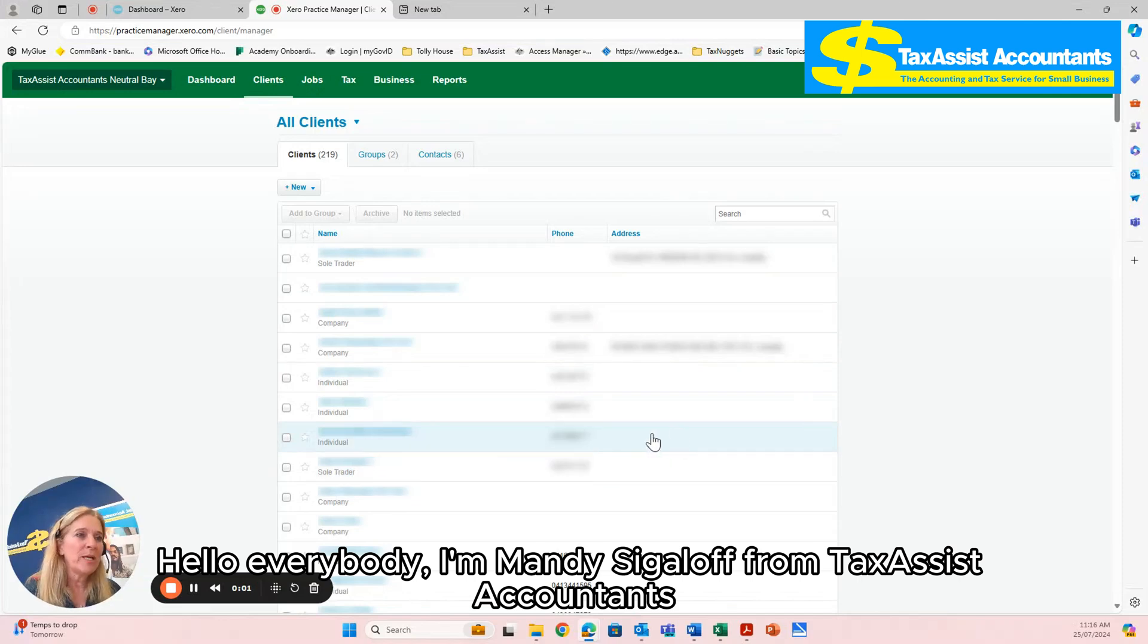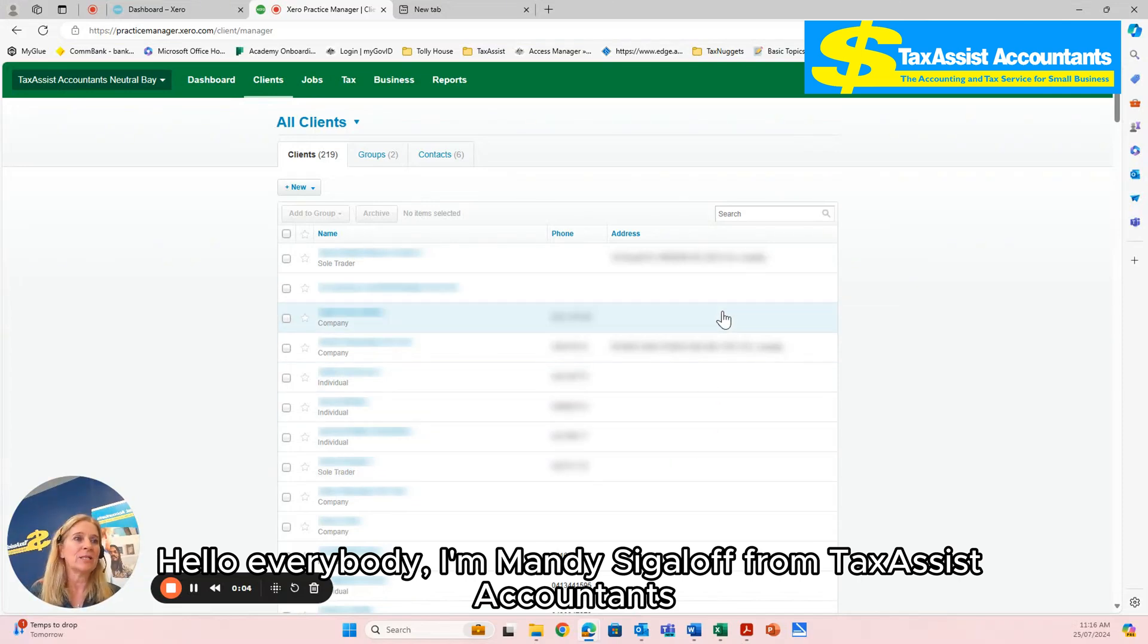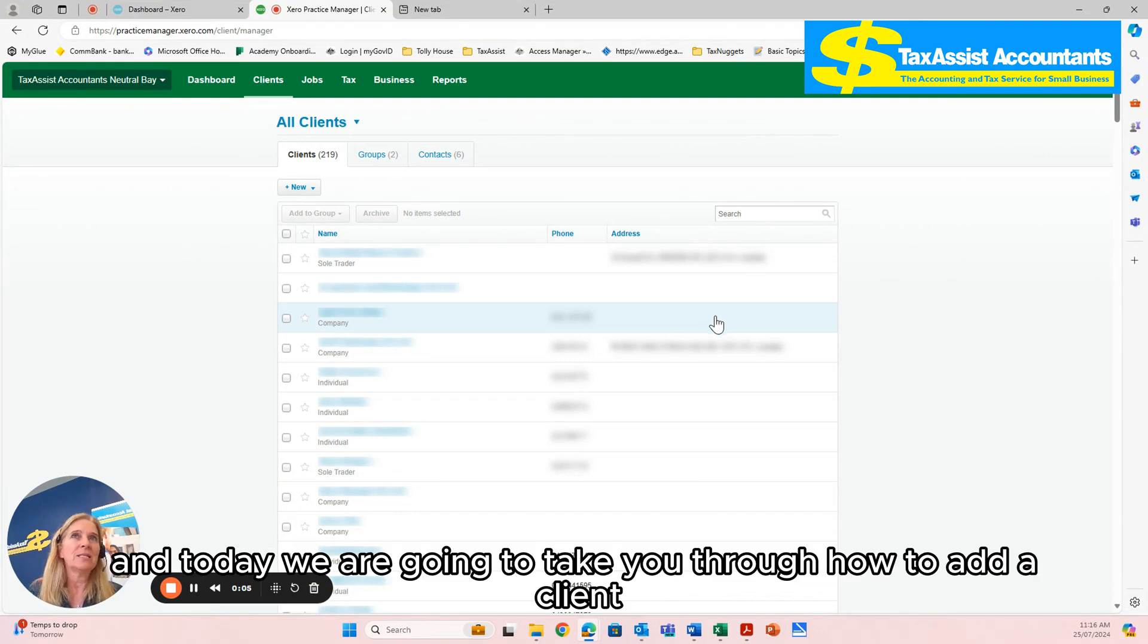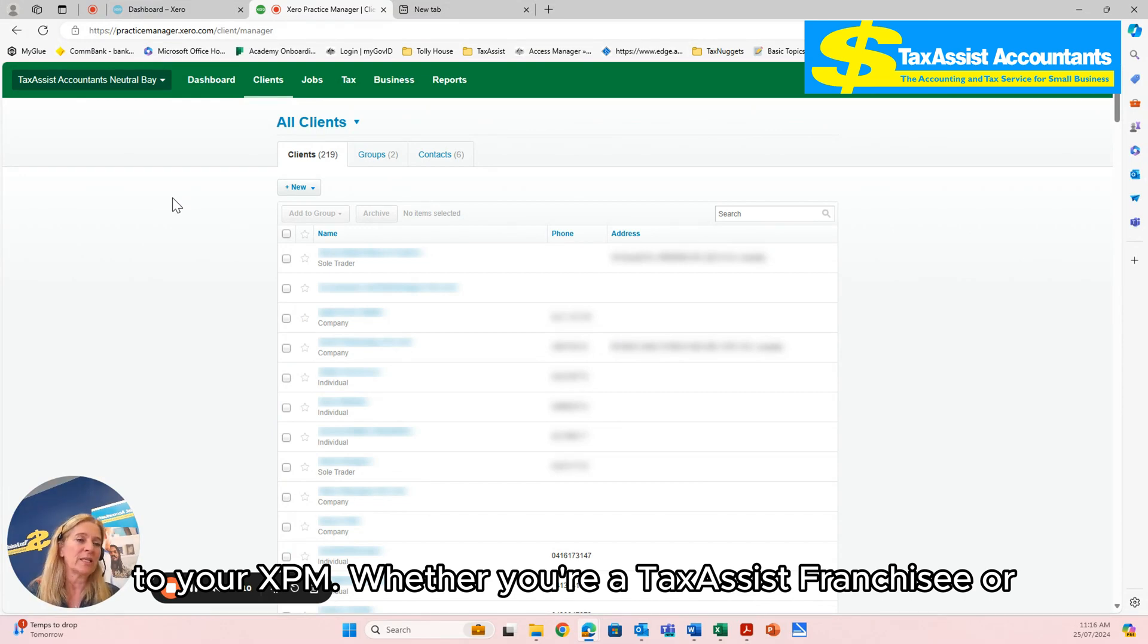Hello everybody, I'm Mandy Zigaloff from Tax Assist Accountants and today we are going to take you through how to add a client to your XPM.